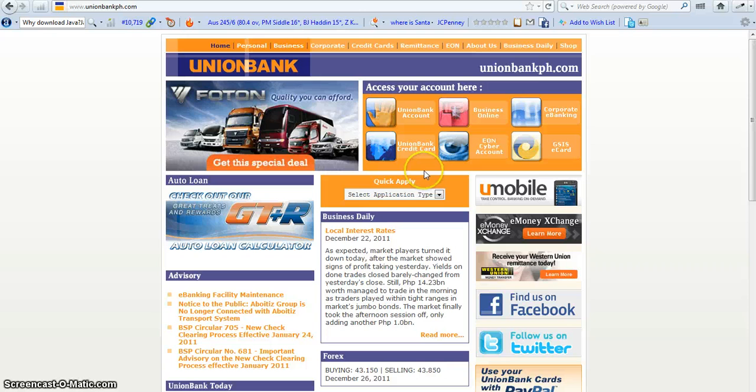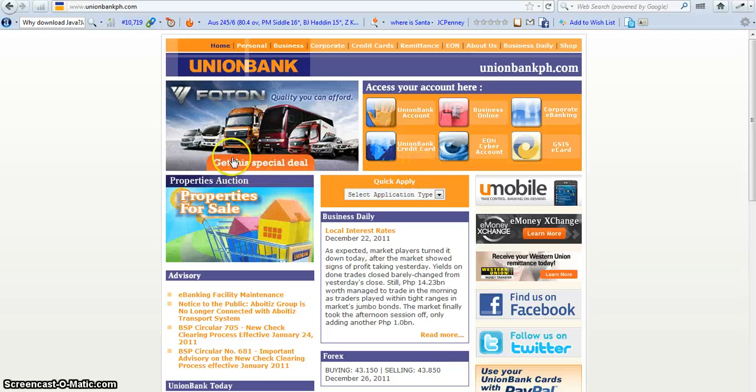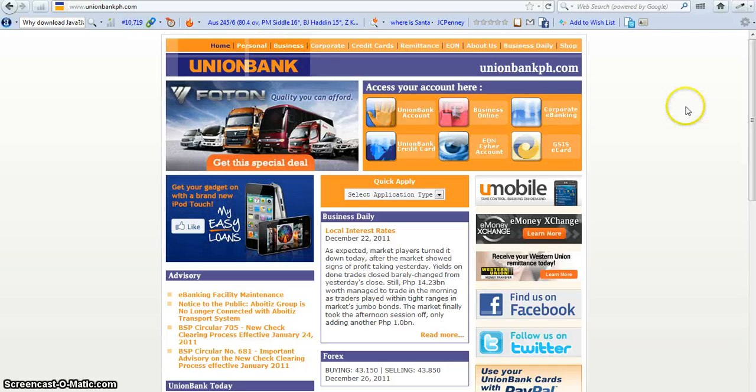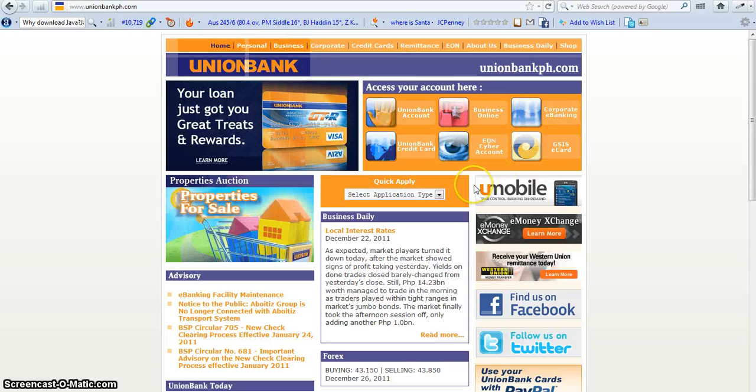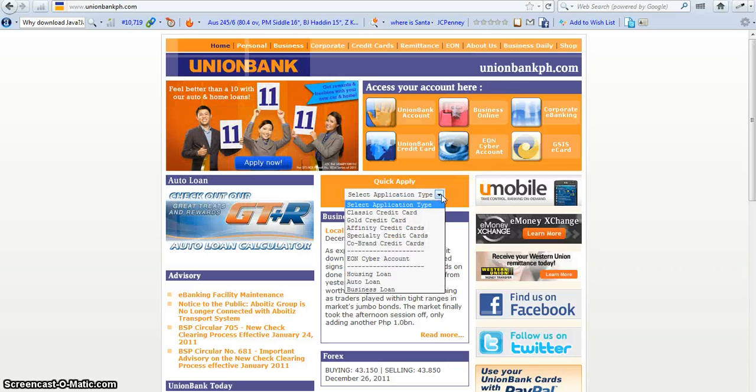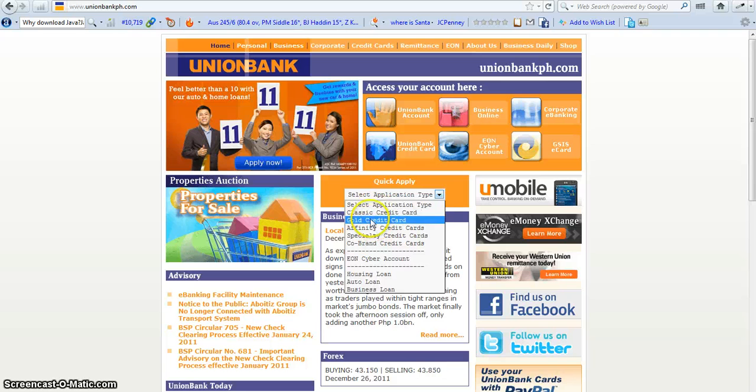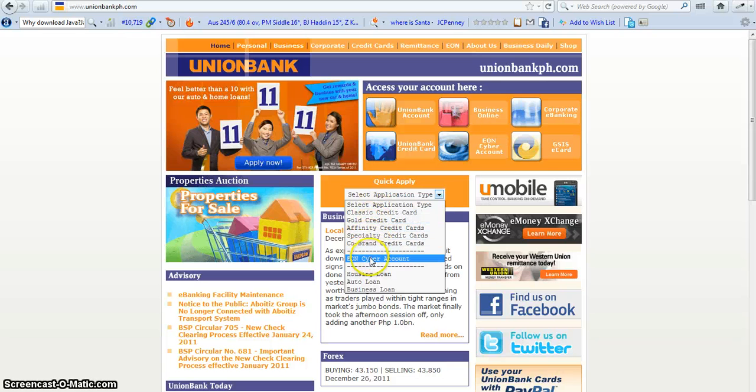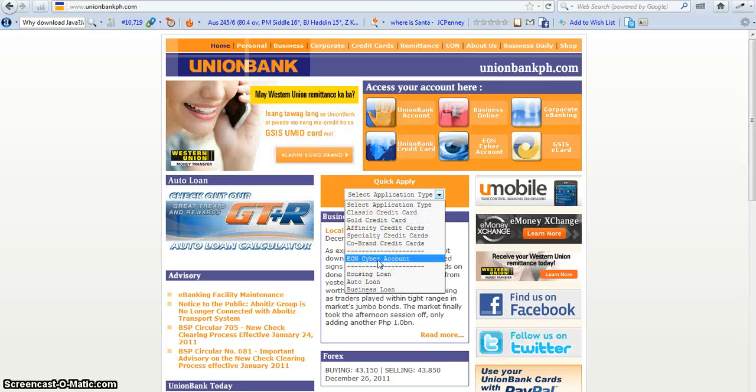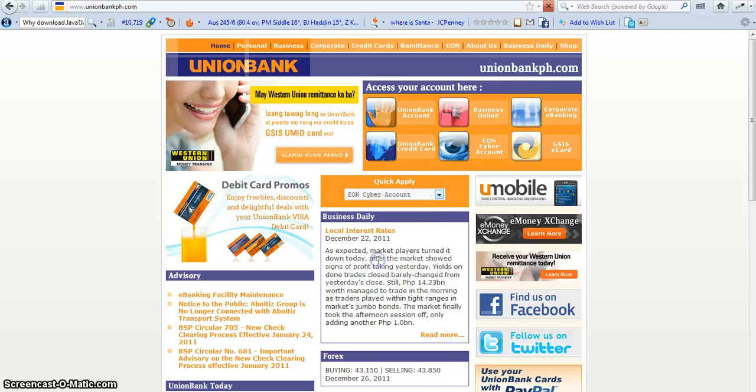So how to register online and easily go there to the bank. In just a few days you get your account using the Union Visa. So this is the menu here. I click here this one, EON Cyber Account. Click that one.